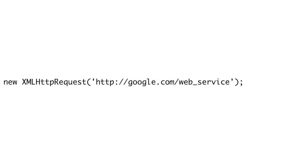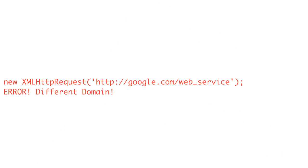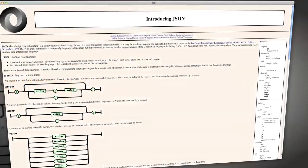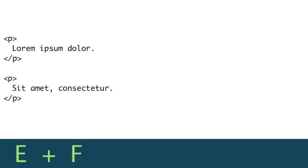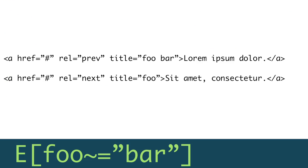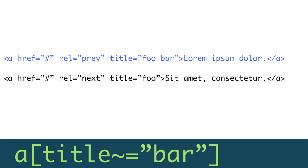Coming up on Doctype, we hack our way around Ajax's same-domain policy and call third-party web services with JSONP. Then, learn how to clean up your CSS and select like you've never selected before with CSS selectors. So get that cat down from the cactus because it's time for Doctype.